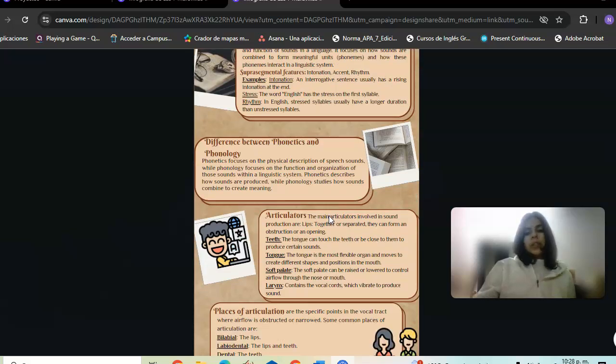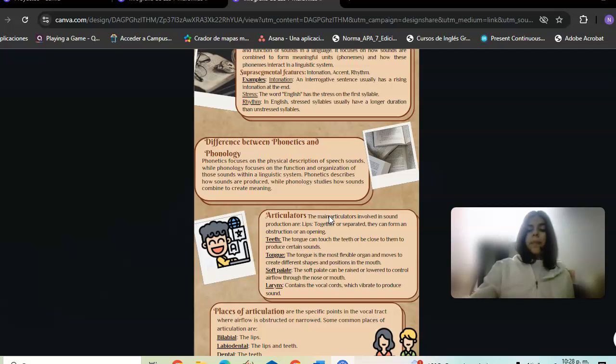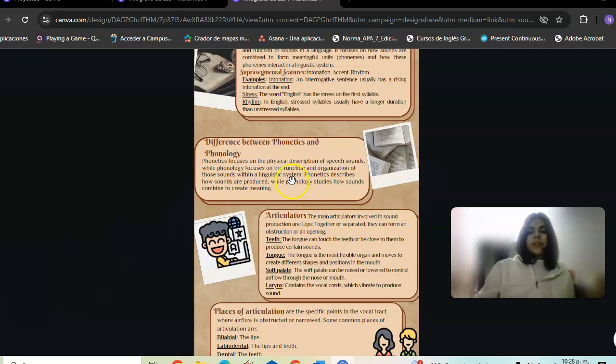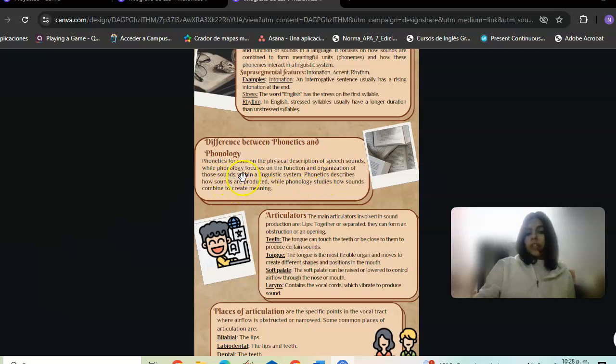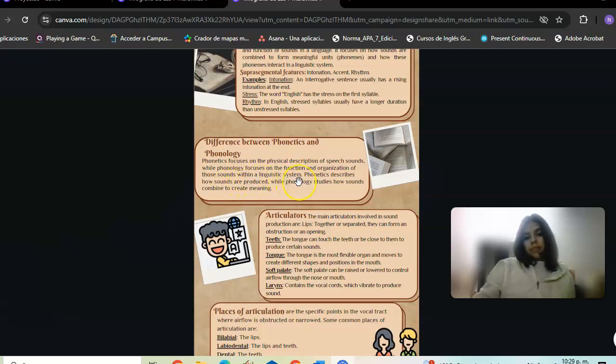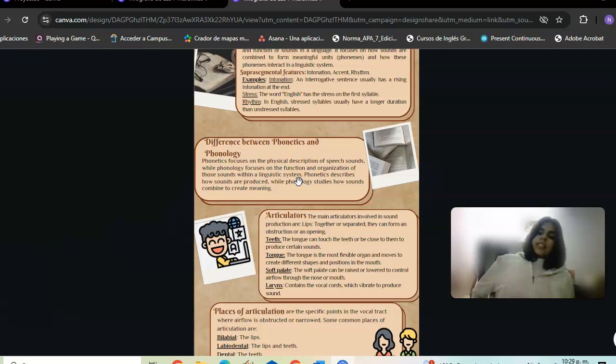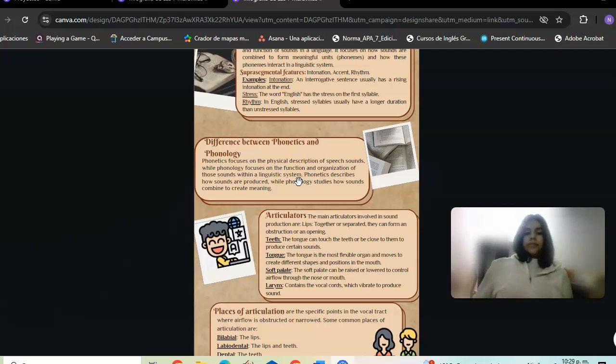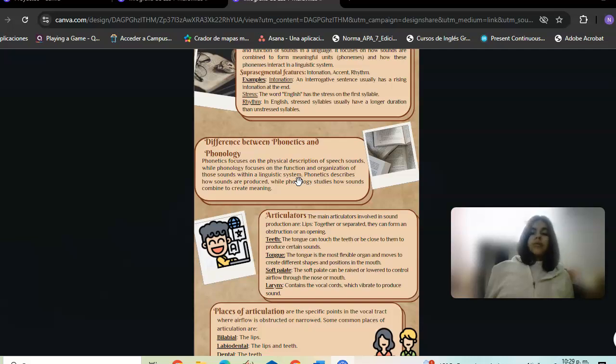Difference between phonetics and phonology: Phonetics focuses on the physical production of speech sounds. Phonology focuses on the function and organization of sounds within a language system. Phonetics describes how sounds are produced, while phonology describes how sounds pattern and interact meaningfully.